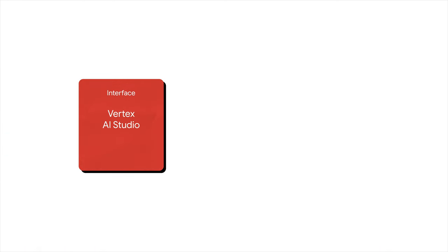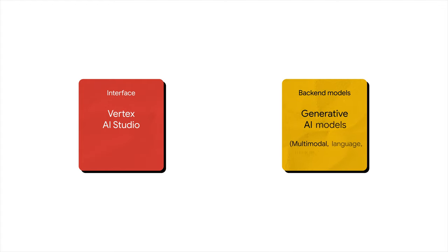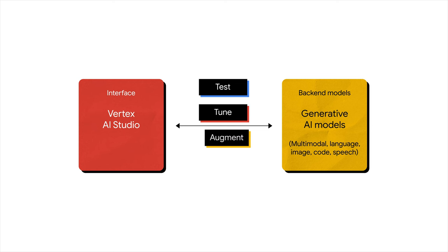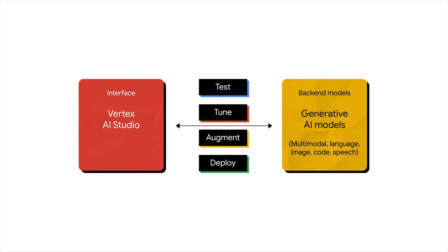In essence, Vertex AI Studio provides an intuitive interface and enables you to build GenAI applications in a low-code or even no-code environment where you can rapidly test and prototype models. Tune and customize models using your own data, augment them with real-world, up-to-date information, and deploy models efficiently in production environments with auto-generated code.